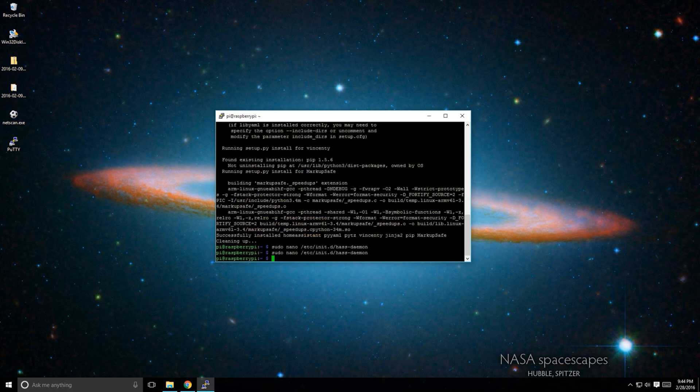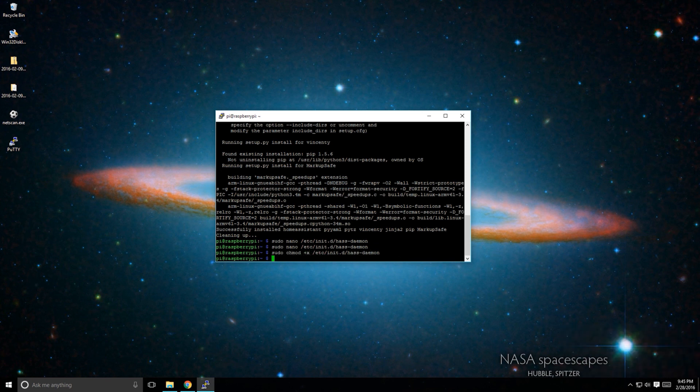Next, we'll need to update the permissions of the script. Type the series of commands shown on the screen or in the description below.